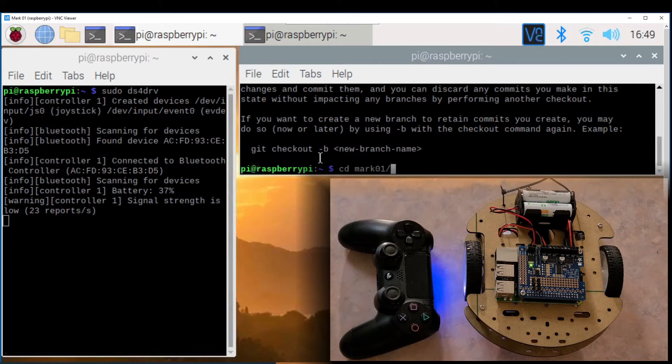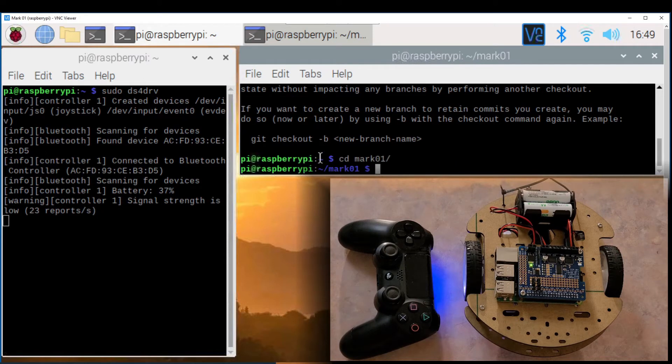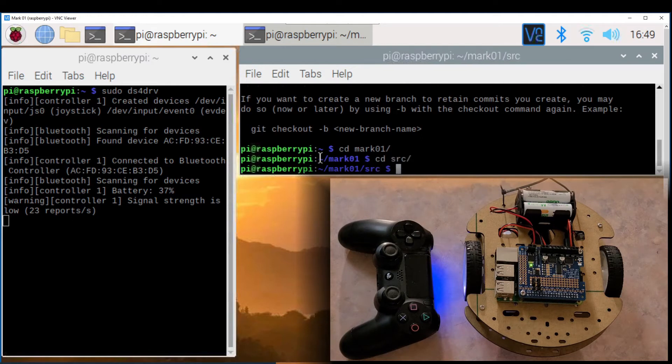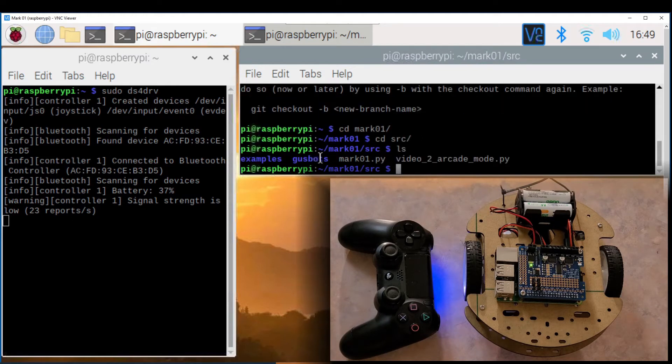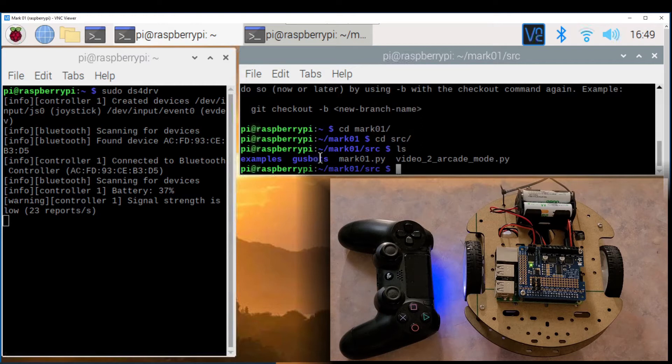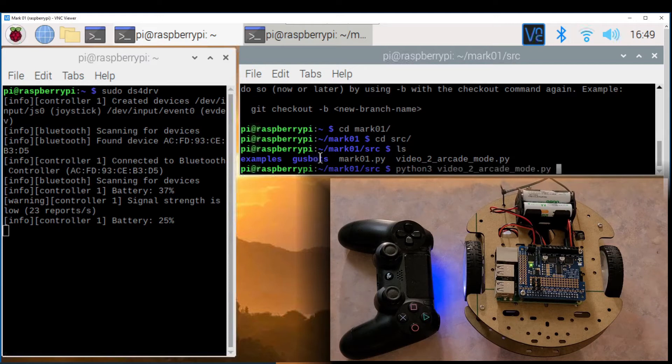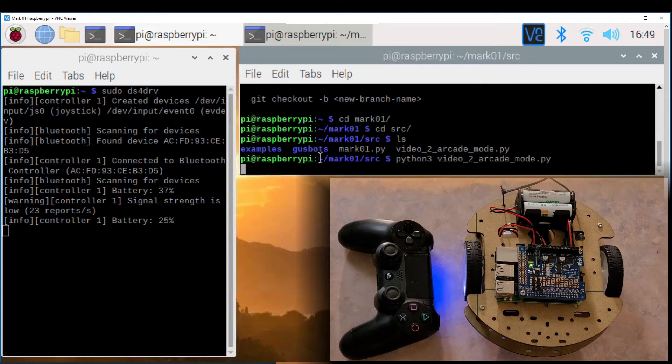Okay so after the joystick is connected go to the source folder and you can see the video 2 example and the main mark01.py script. First run python3 video2 arcade mode.py. This script is an example on how the arcade mode code works.